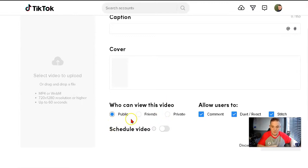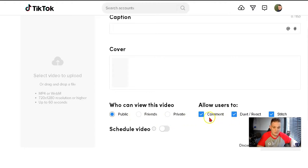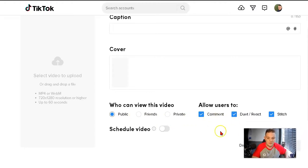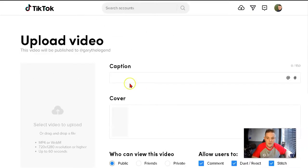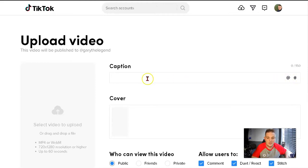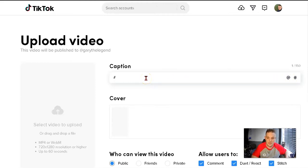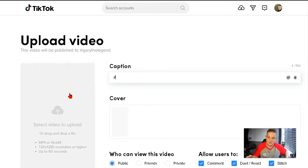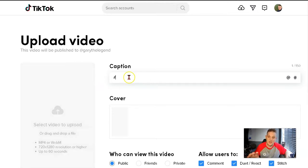You can put captions on, save it, upload that picture, and then show where you want to post it. Obviously, we want to post it publicly. You can allow users to comment, which you definitely want. You want people to interact.